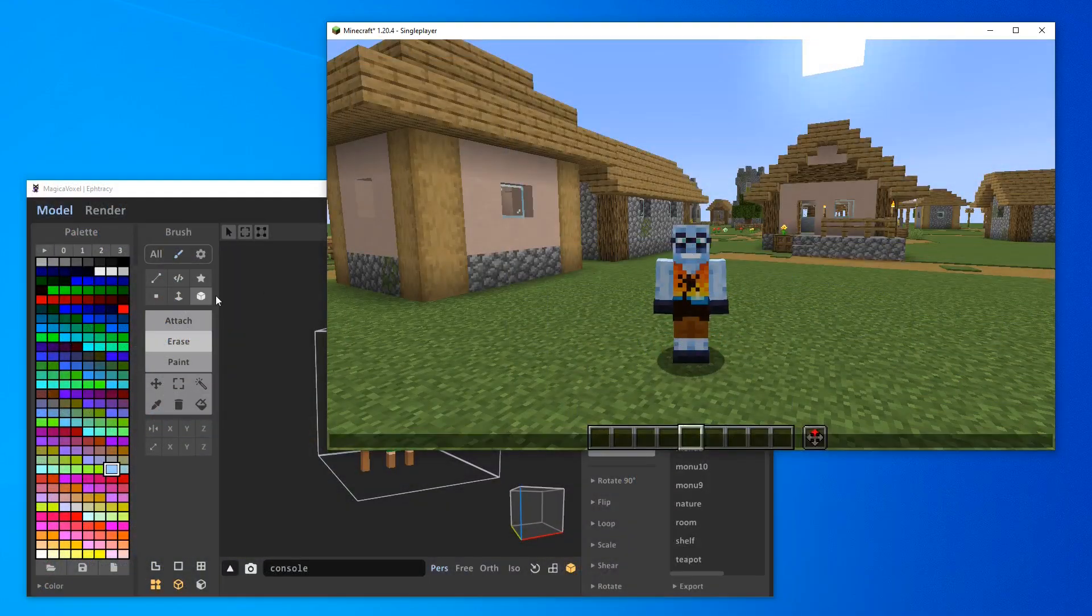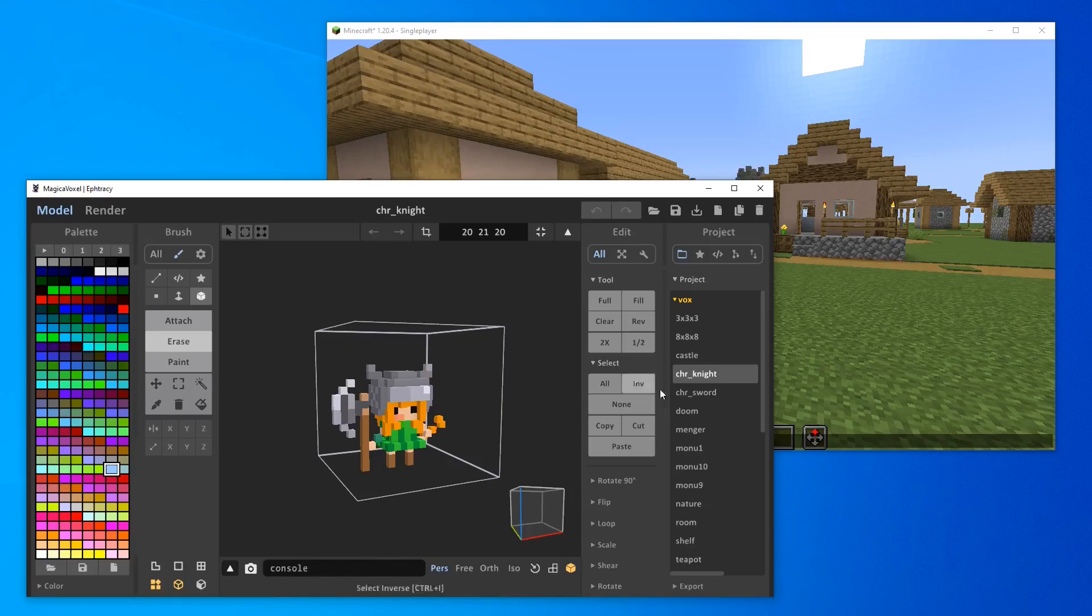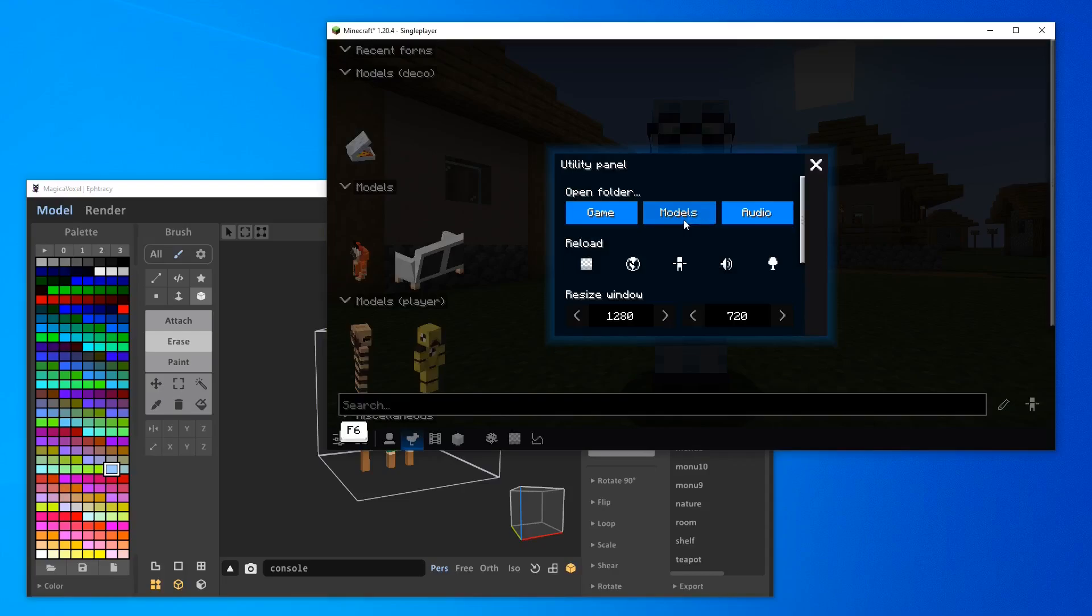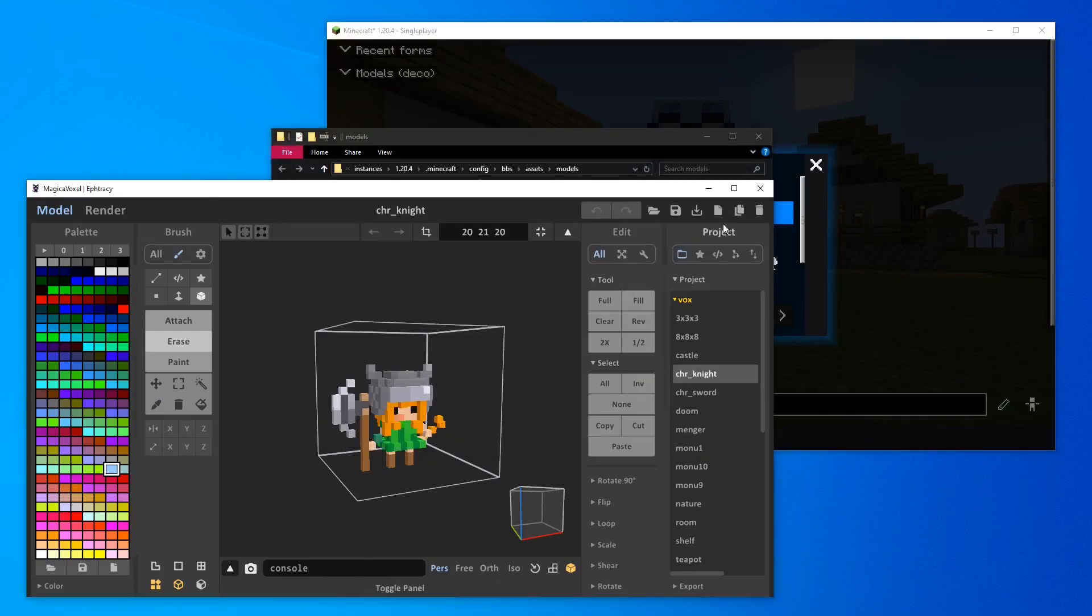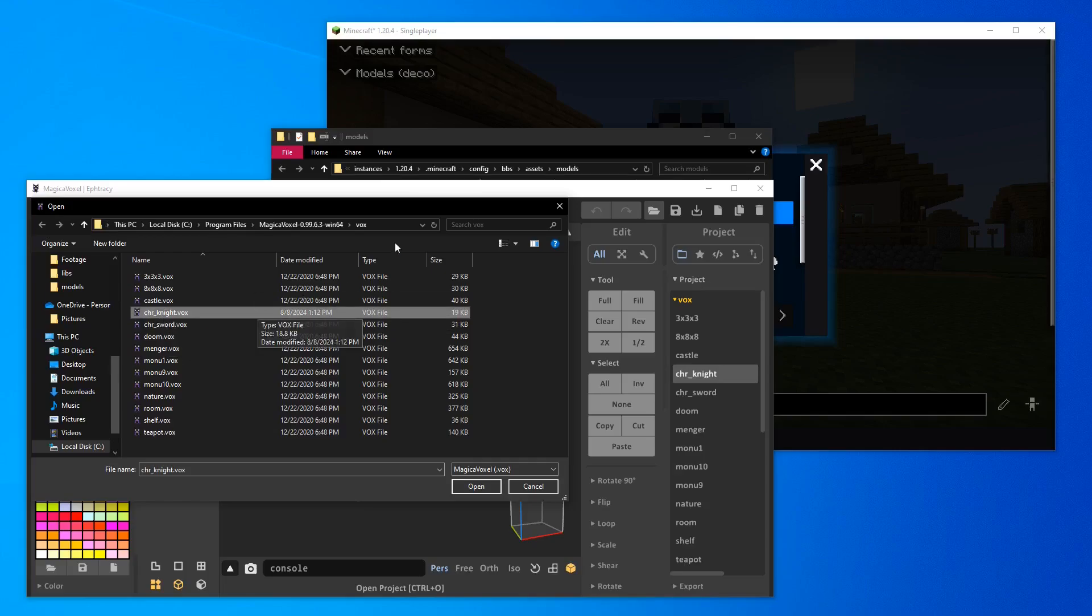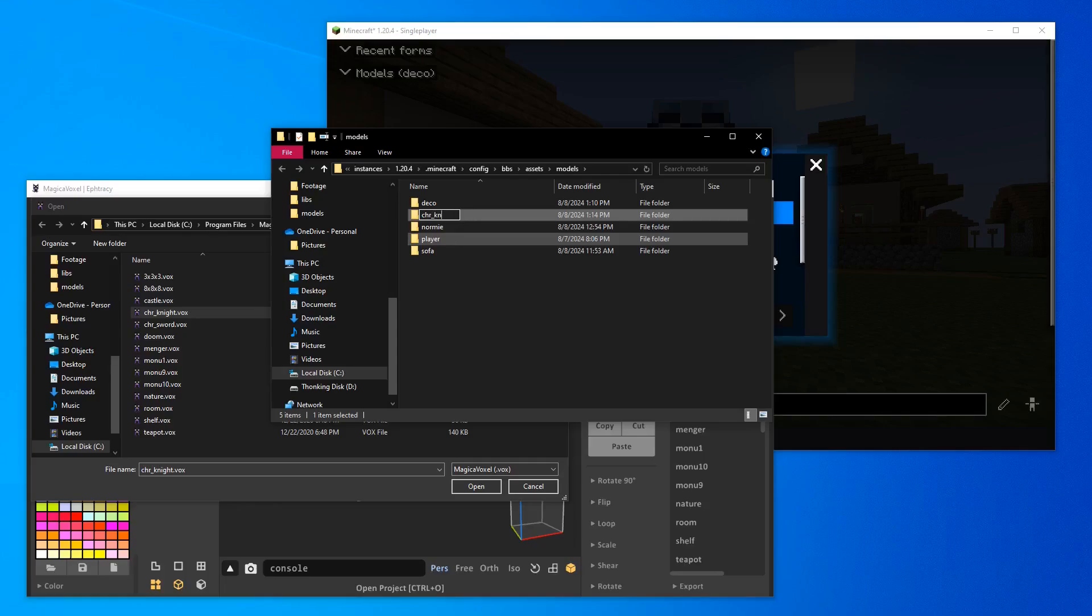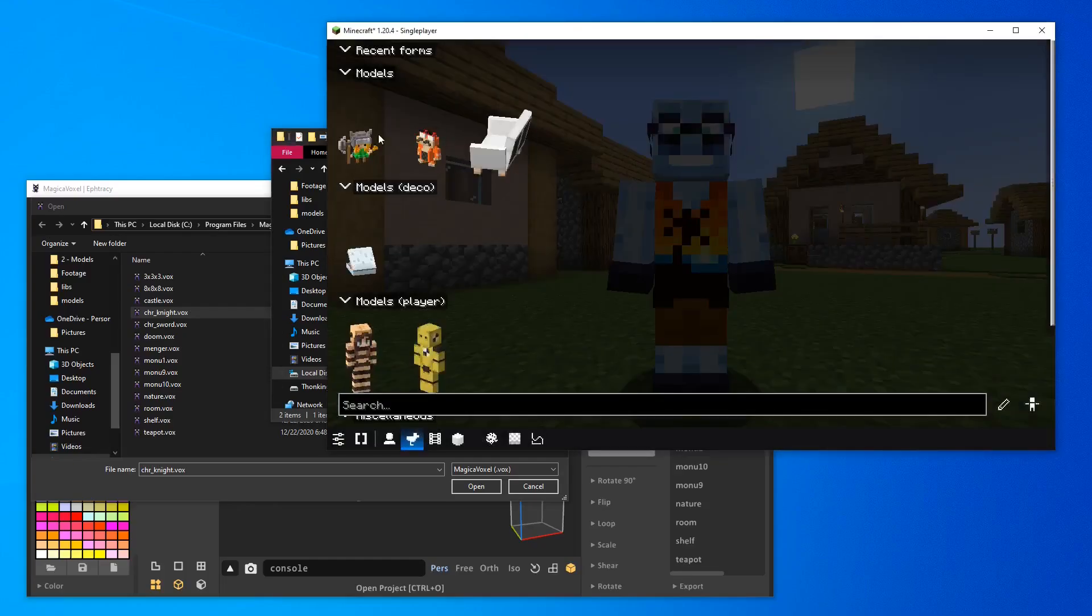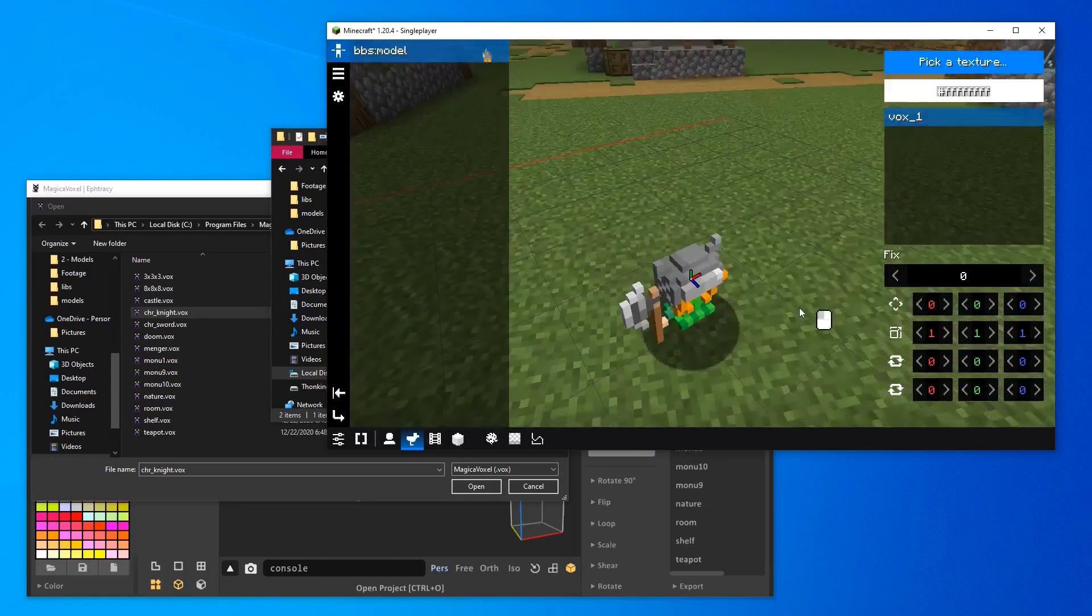And finally, bbs.mod also supports MagicaVoxel models. For example, here I have a character knight. So all you have to do is basically the same thing. I open the models folder. Then I go and find this folder. This was character knight. I create a new folder for the model. You can name it whatever you want. And simply paste the model. And then you'll see the magical voxel model here.